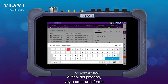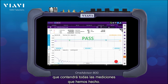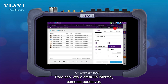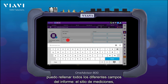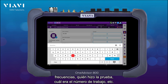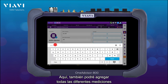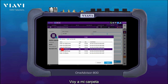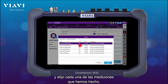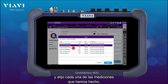At the end of the process I'm going to be creating a report that will contain all the measurements that we have done. Here I just create a report and as you can see I can populate all different fields: the measurement site, the frequencies, who did the test, what was the job number, and so on. I'm also going to be able to add all the different measurements that we just conducted, so I go into my folder and select each of the measurements that we have done.